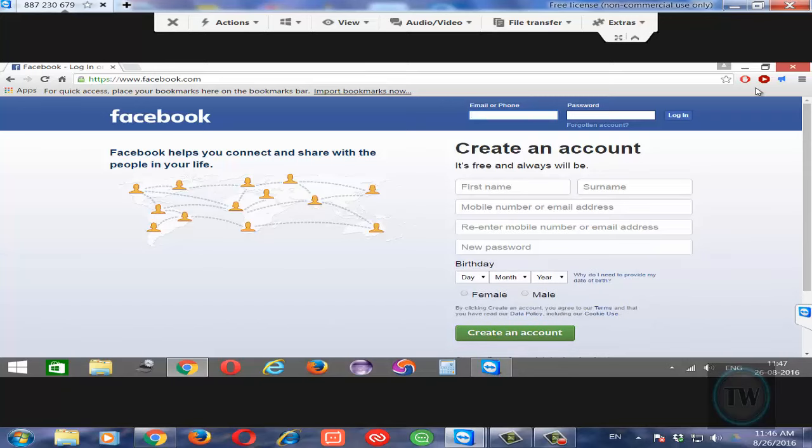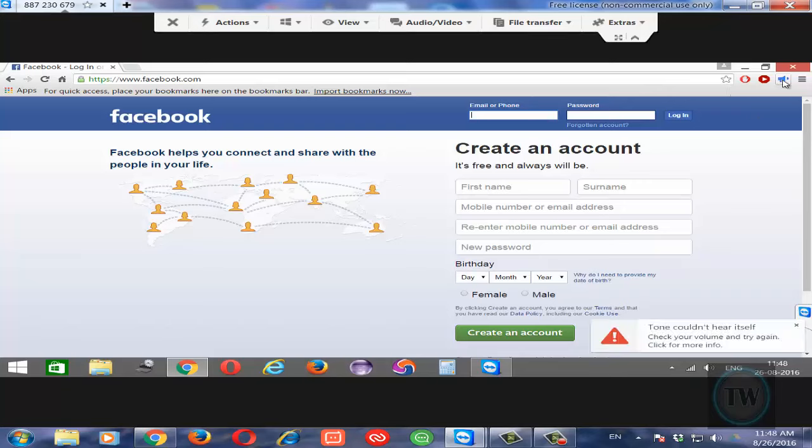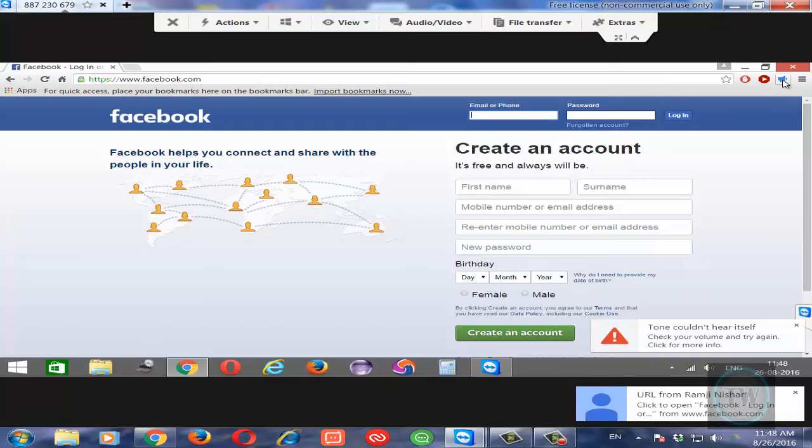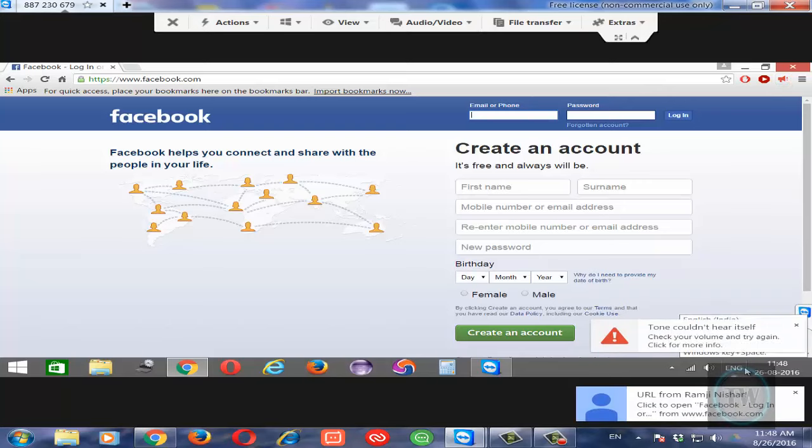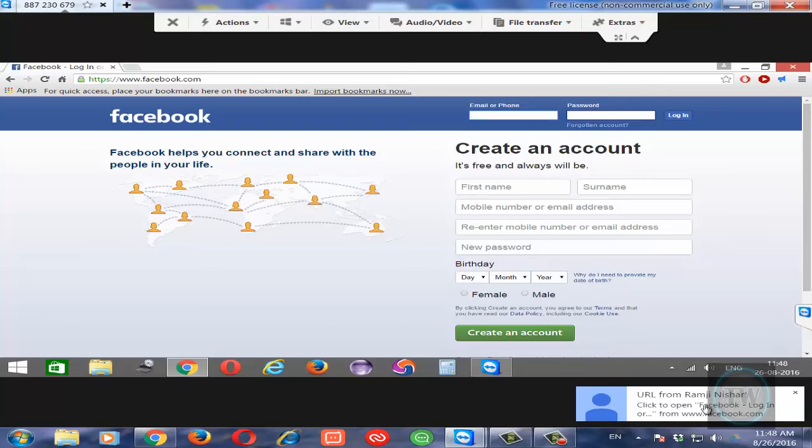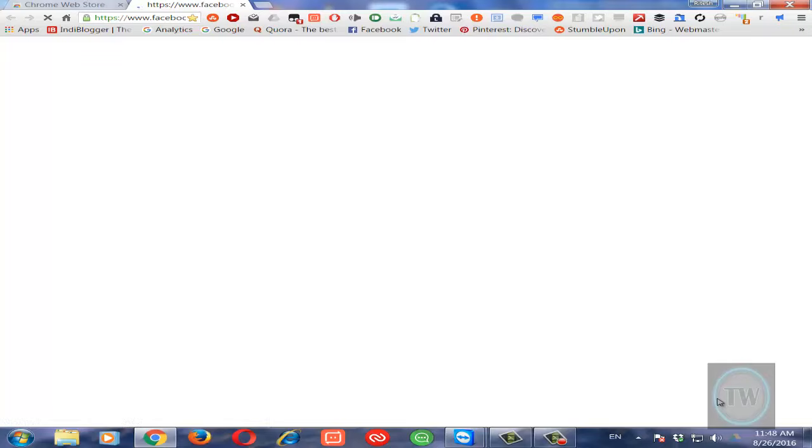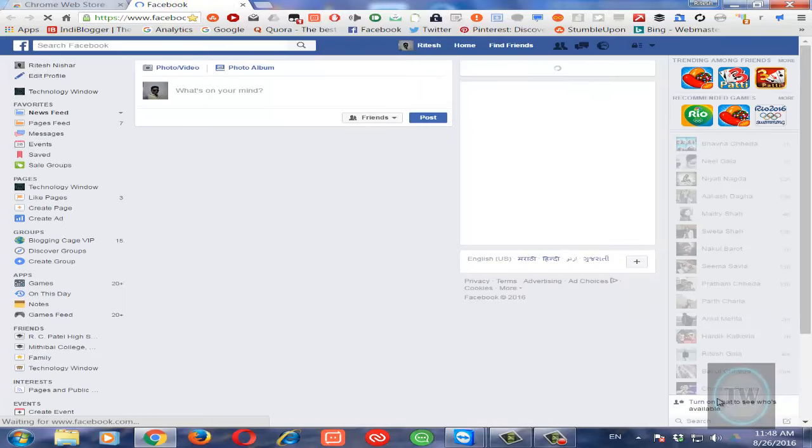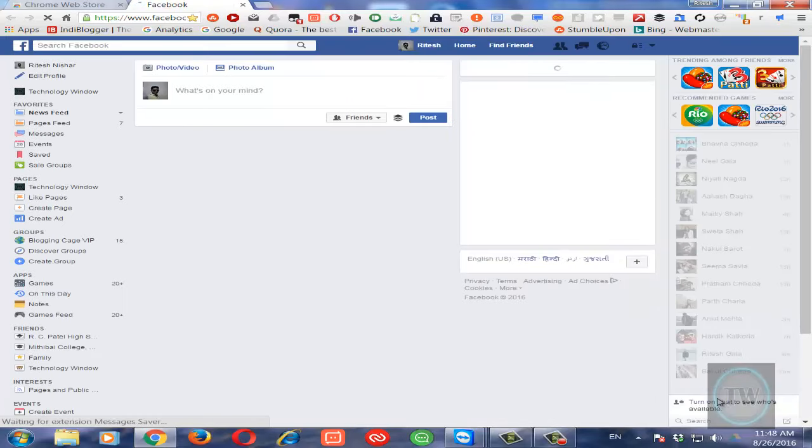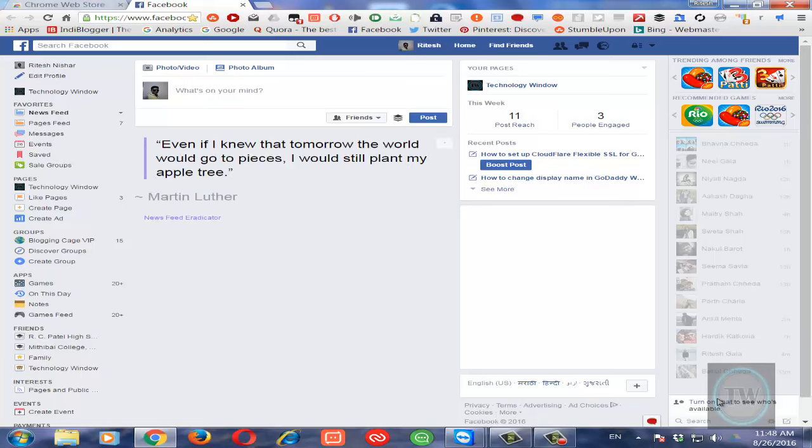When he sends me a request using this Google Tone extension, you can see that the request has been received here in this popup. There is a name over here because he has logged into his account. Now I will just click on this popup and it will open the same URL in my Chrome browser also. Even if I am not logged into Google Tone, I will get the request from another person who is trying to send me the URL.